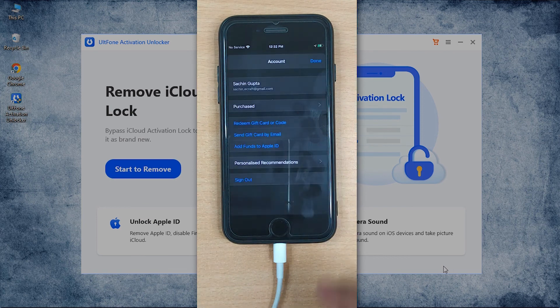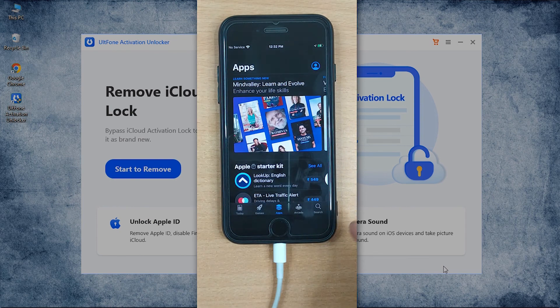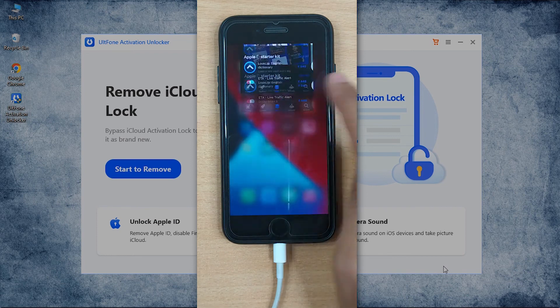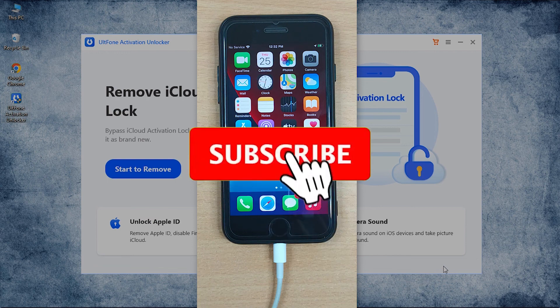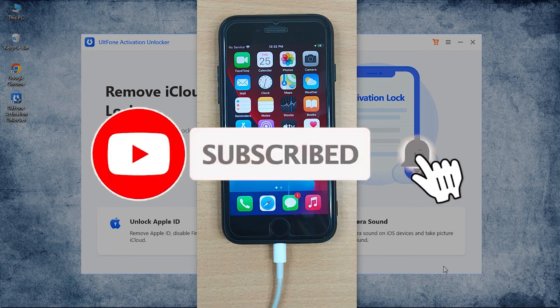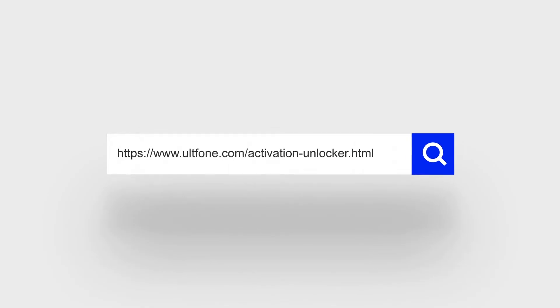Well, that's all for today. We hope you find this video helpful. Do comment if you have queries regarding any iOS or Android related issues, and don't forget to subscribe to our channel. Thanks for watching.